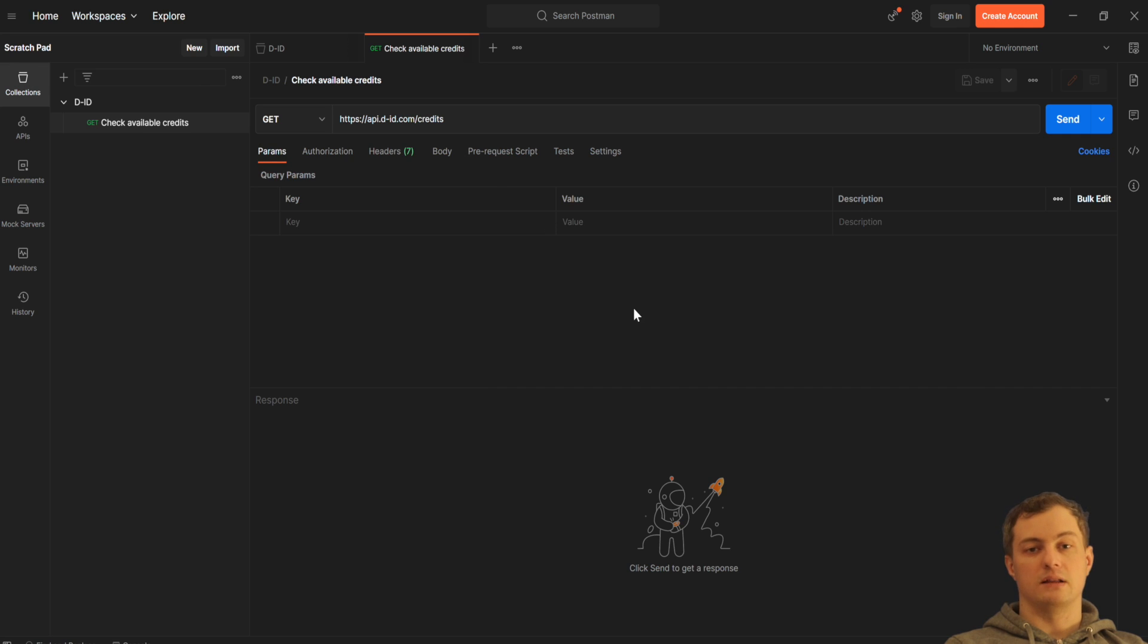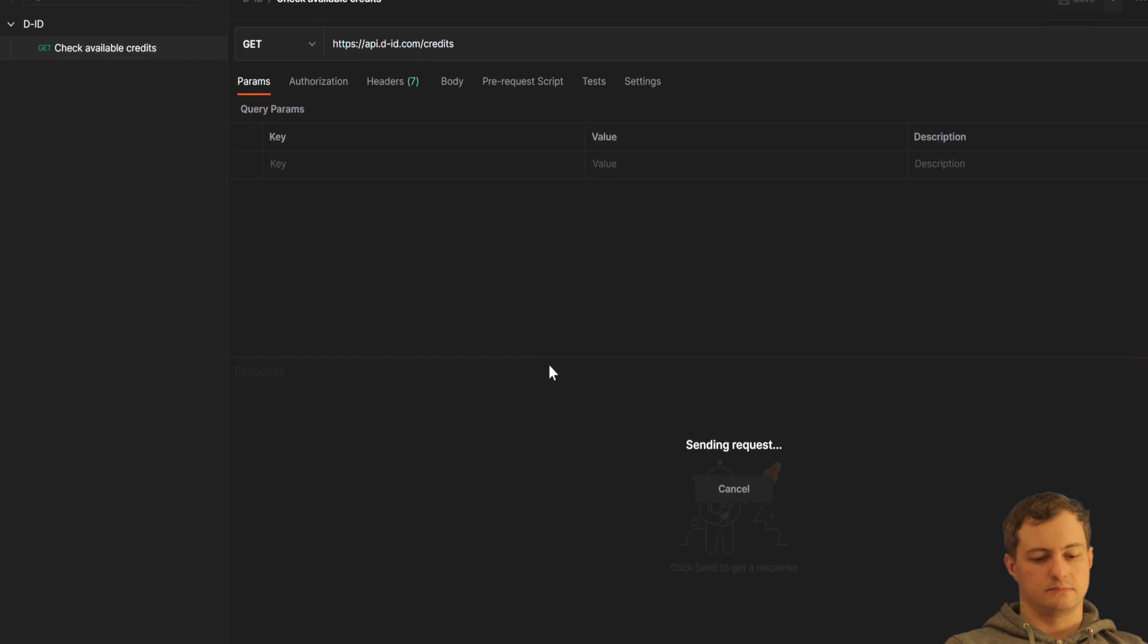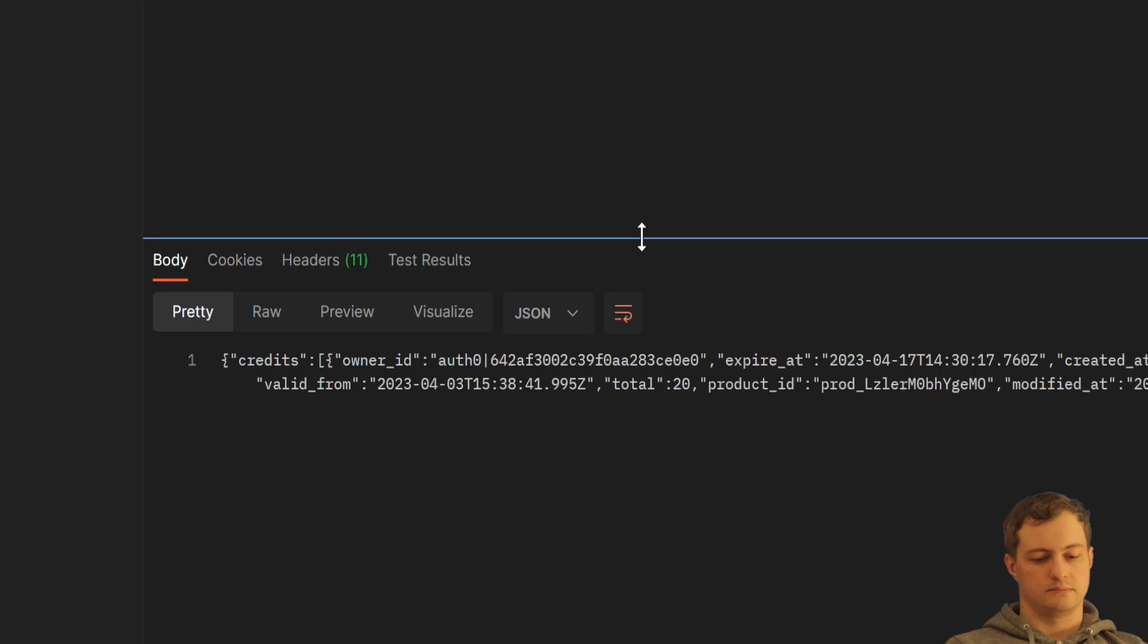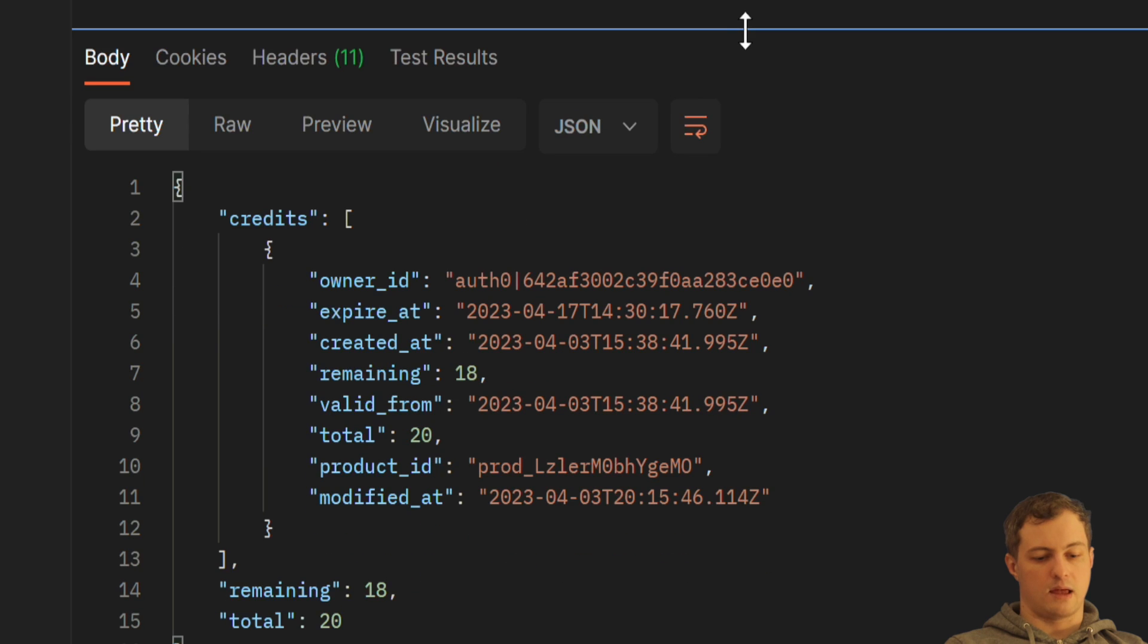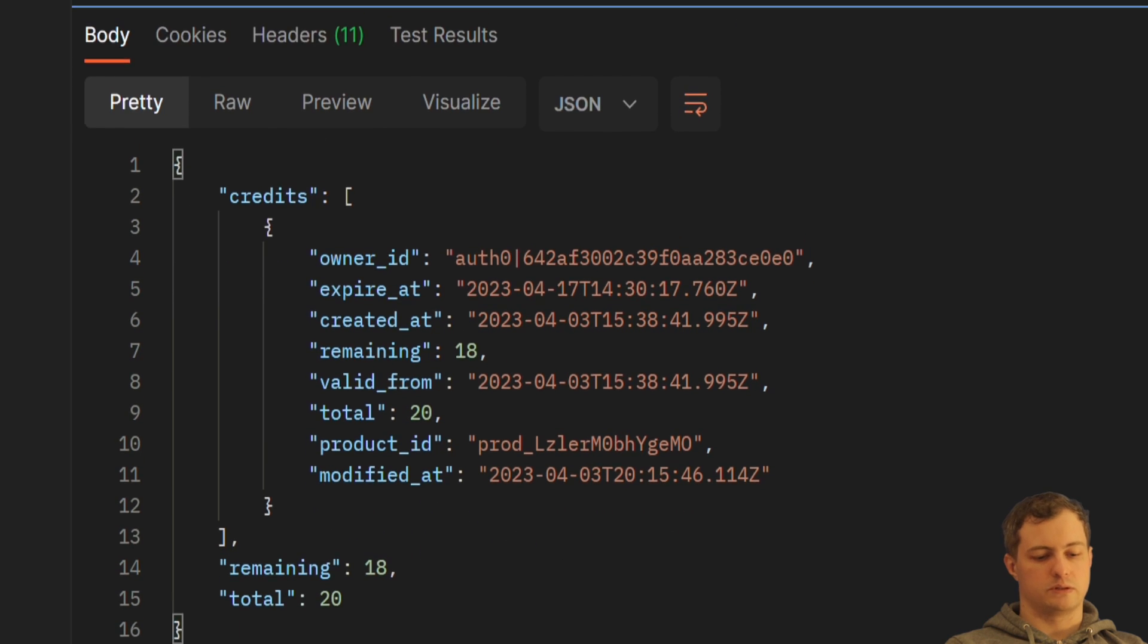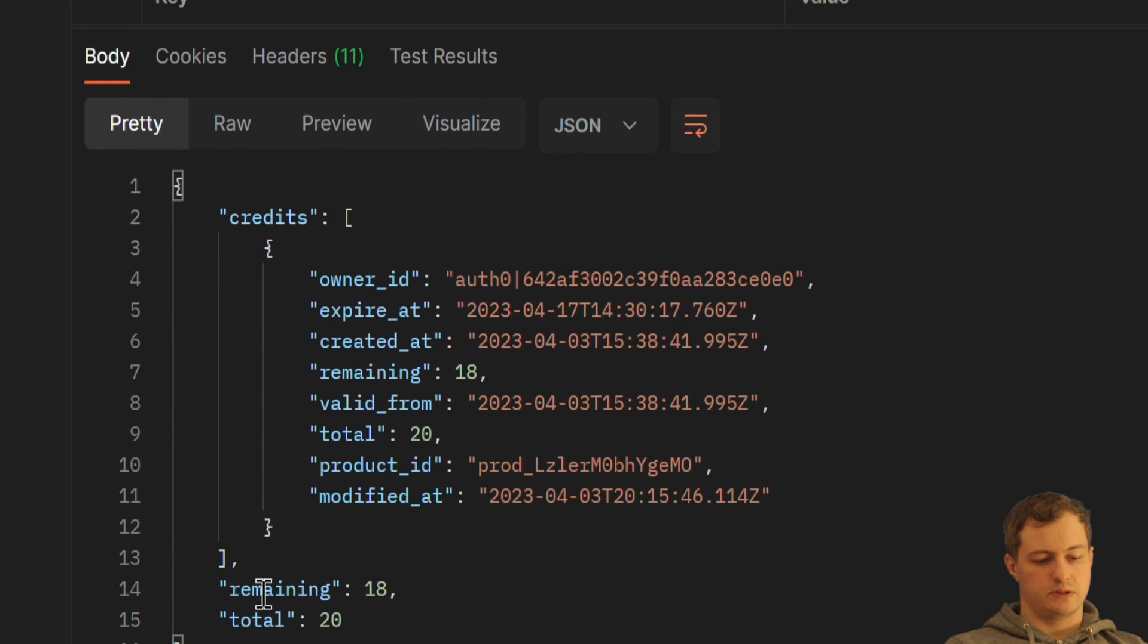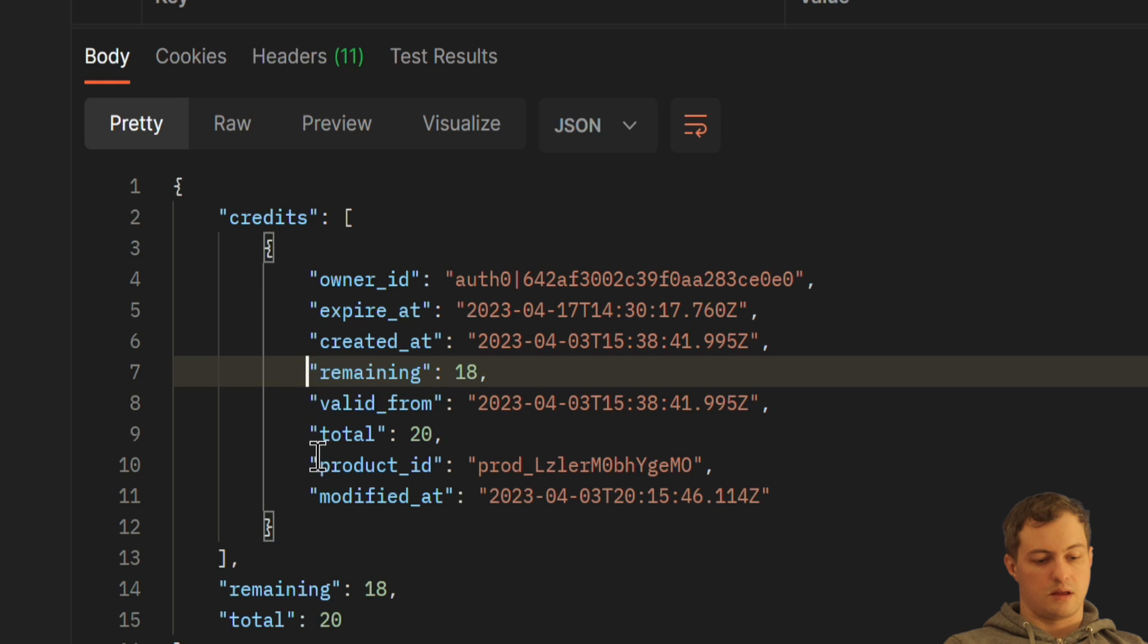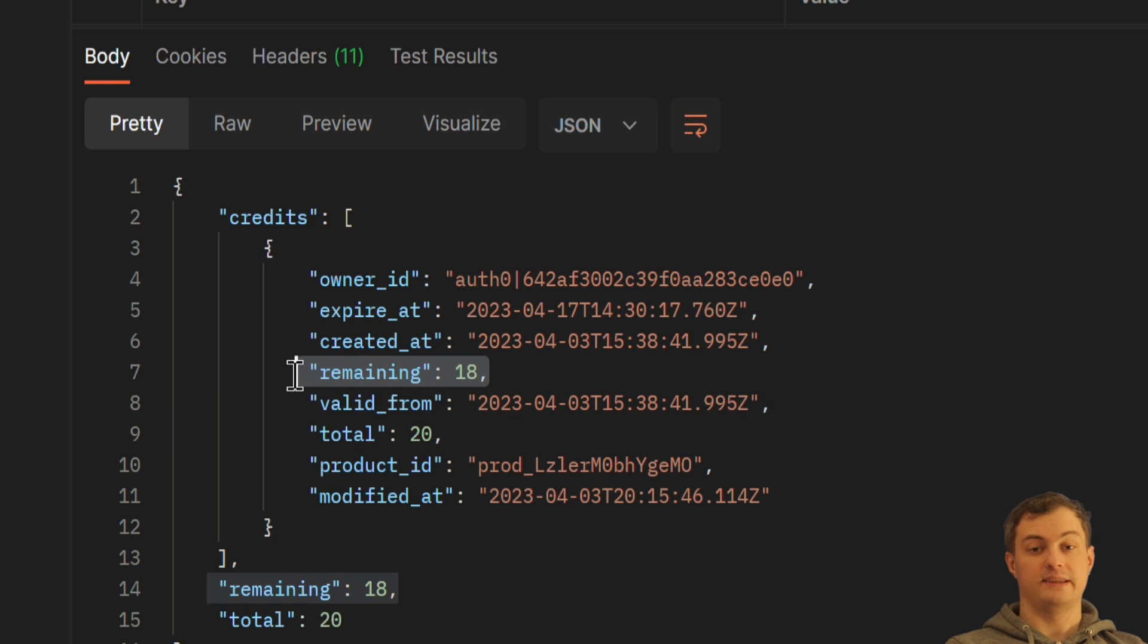So I'm done. I will click send. And I'm having the response. In the response, it's telling me that total was 20 credits, but remaining is 18 credits.